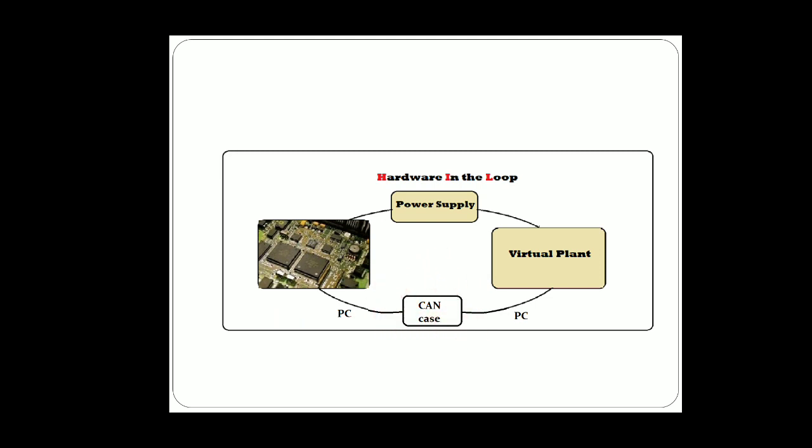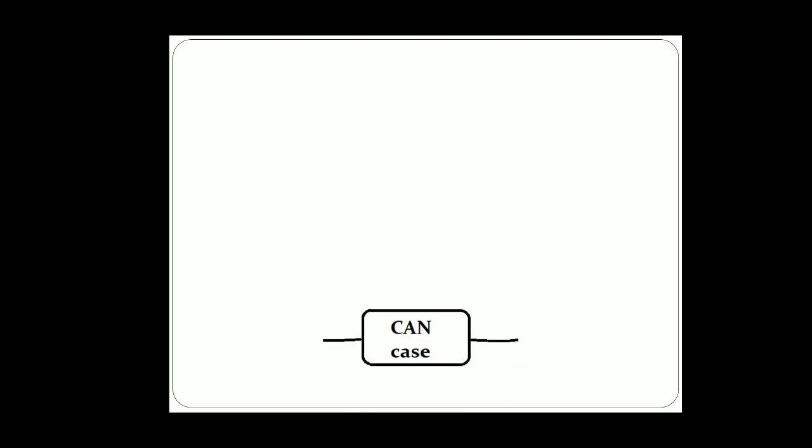Now when we are dealing with hardware in the loop representing GAN, we need to know about the internal structure of a GAN case. The next slide is about the internal structure of a GAN case.